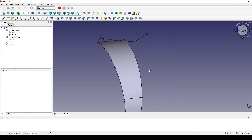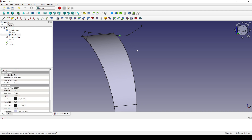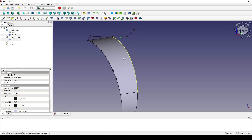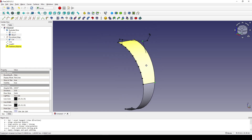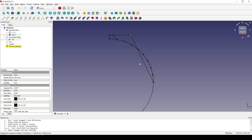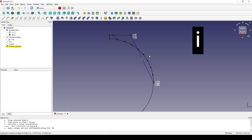Now I select this point and this point and create a Freehand BSpline. I go to the front view, click and hold on this freehand spline, and hit I to insert a new point.